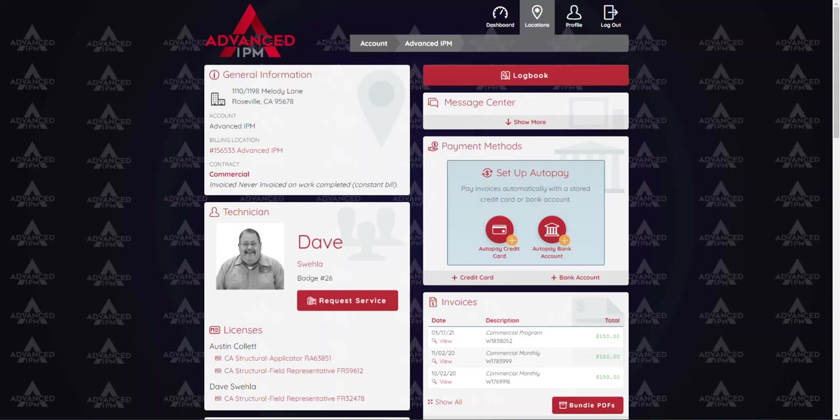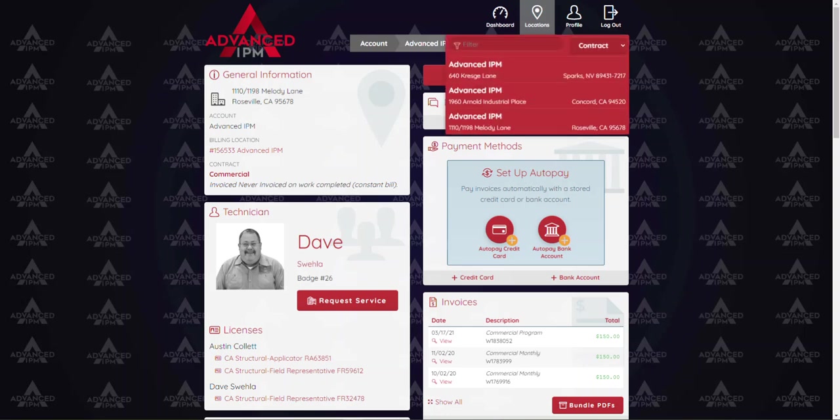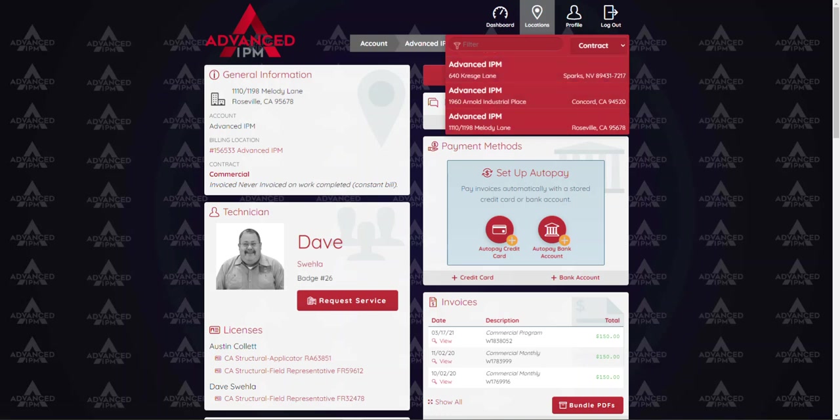All right, now that we are here in our customer portal we can see here at the very top of the page if you do have multiple locations you can click on this location link here and that can help you toggle between the different locations that you have.